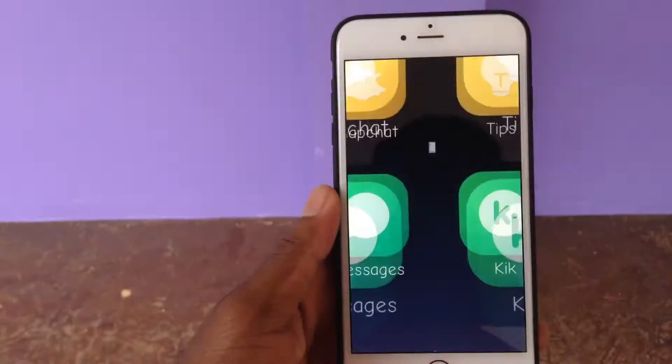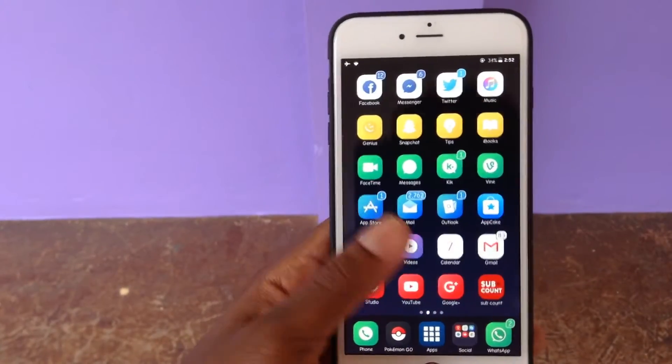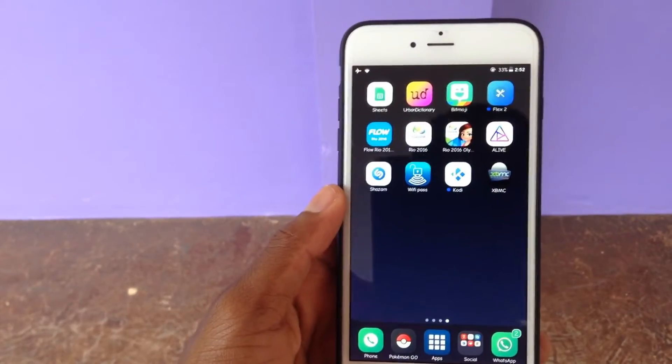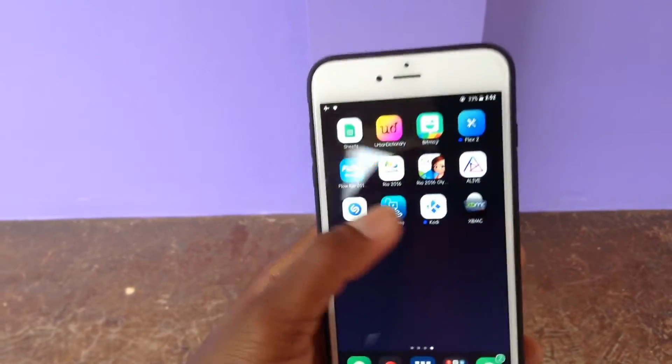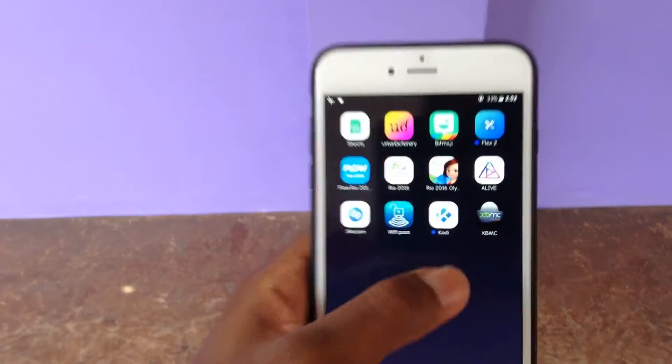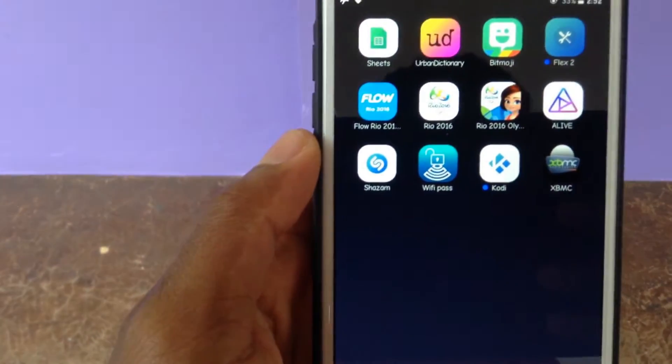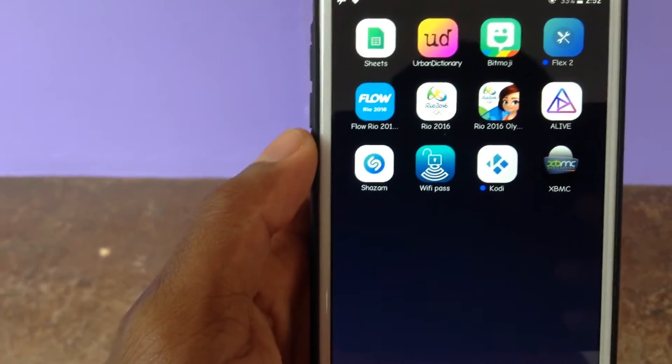Scroll over to the last page on your device and you will see Kodi installed. Open up Kodi — you can see it right there.